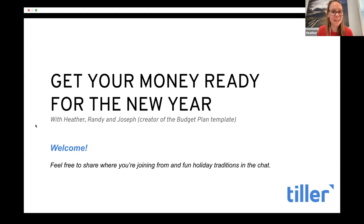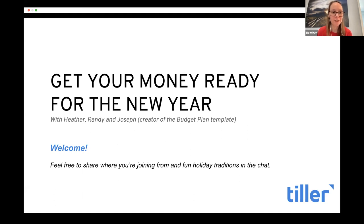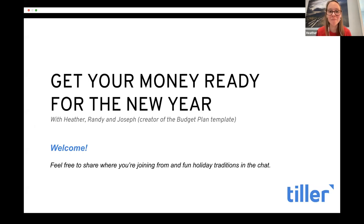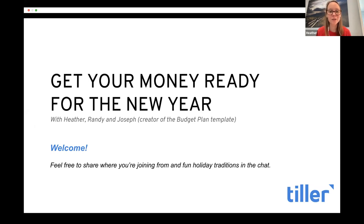Thanks for joining us for this Get Your Money Ready for the New Year webinar. I'm Heather. Many of you have probably seen us in the community — this is a mix of foundation template and community content. We've got Randy, who's a big contributor in the community, and Joseph, our superhero and the creator of the budget plan template.